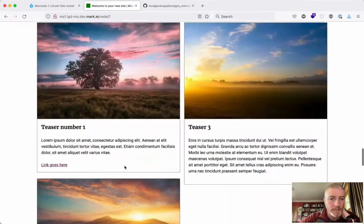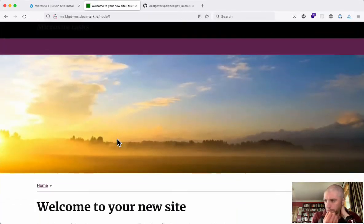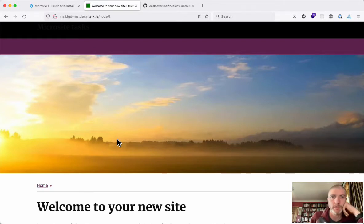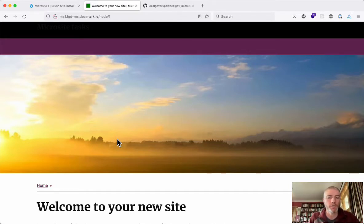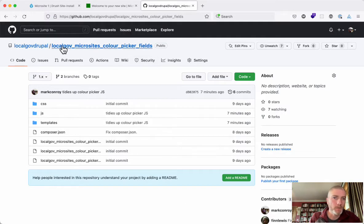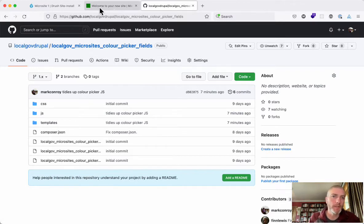We want site builders to be able to change those colors, and also change fonts and things like that on a per-site basis, so they can have lots of different designs for their websites without coming back to a designer or a developer to change things for them. We've created a module called 'localgov_microsites_color_picker_fields' — not the sexiest name, but it describes what it does. Using this code, you could use it for any field that needs a color picker.